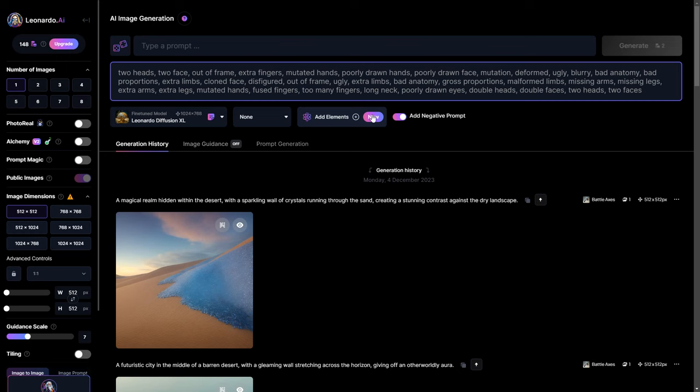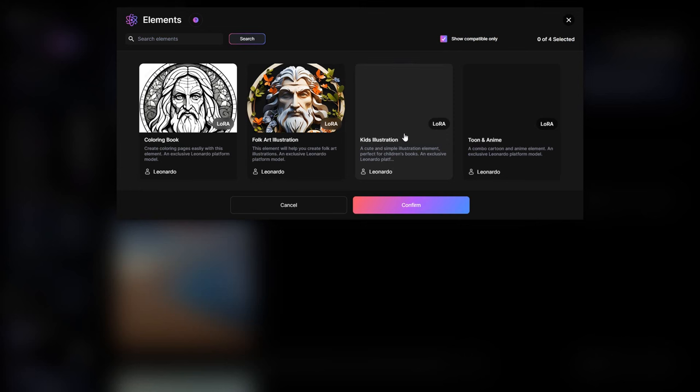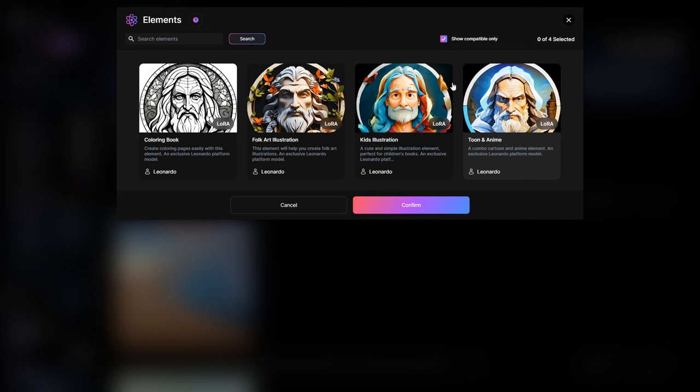Next, there is add elements or LoRA, which stands for low-rank adaptation. It gives you precise and intricate control over the style and visual outcome of generated images. You can achieve this by simply adding any of these dynamic modifiers or LoRA elements according to the style you want.